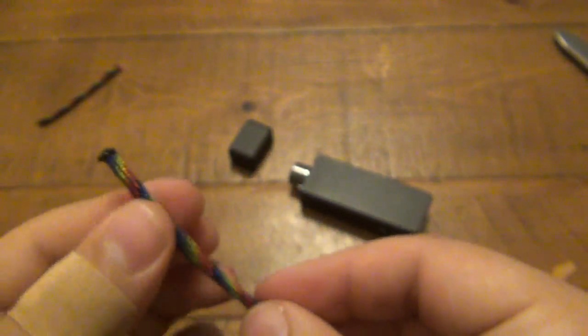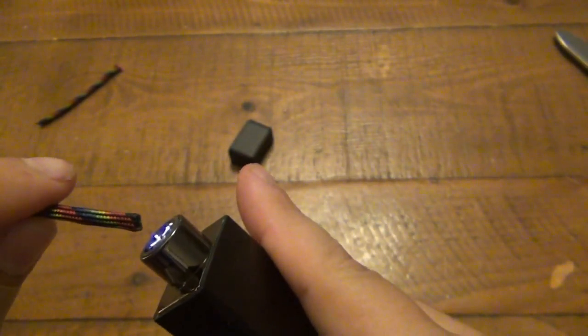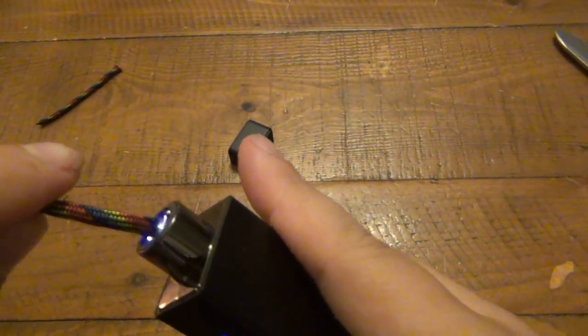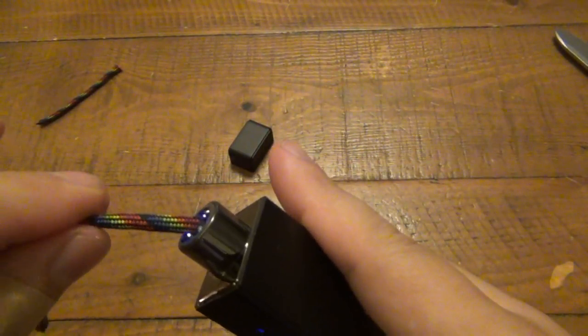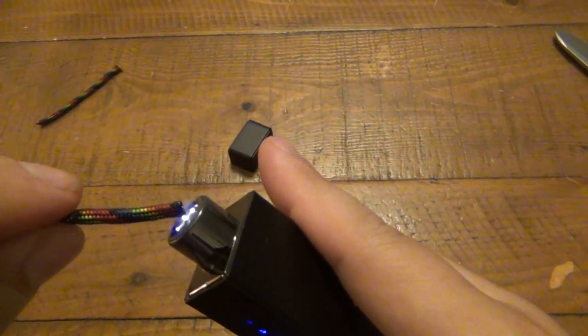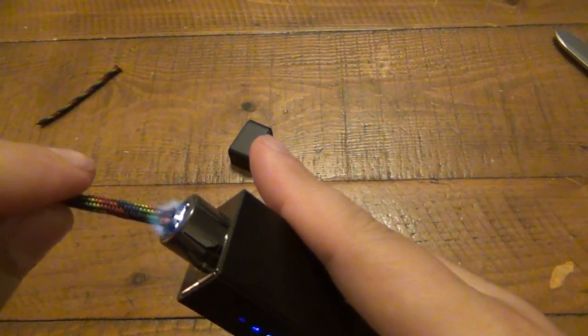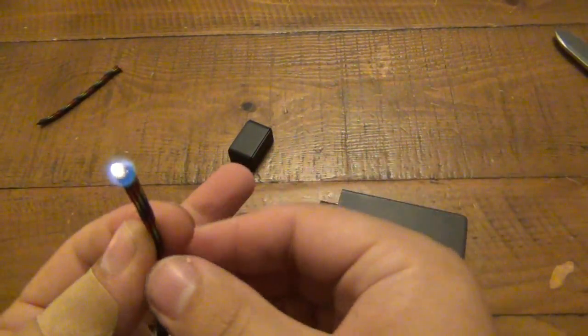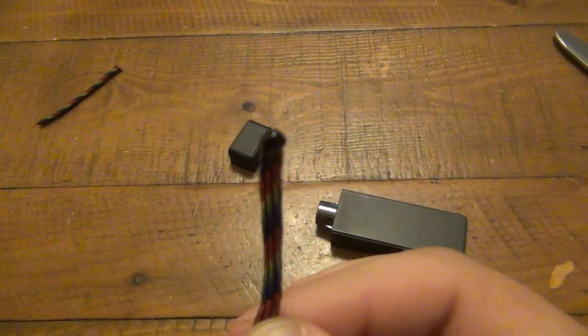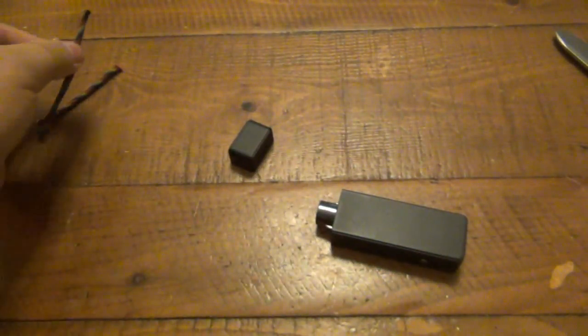All right, let's do the other side. There you go. Nice and sealed.